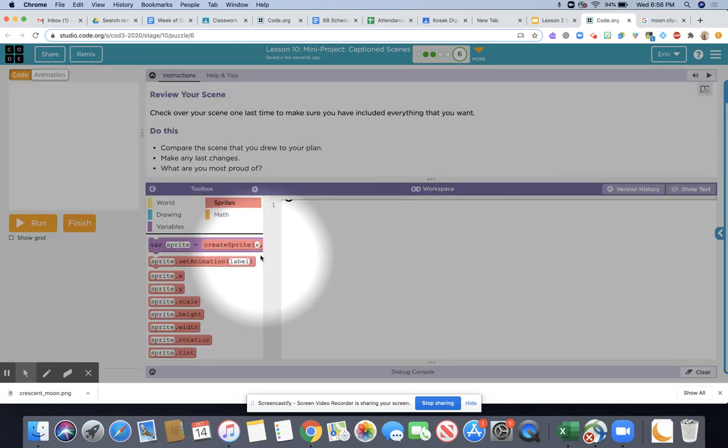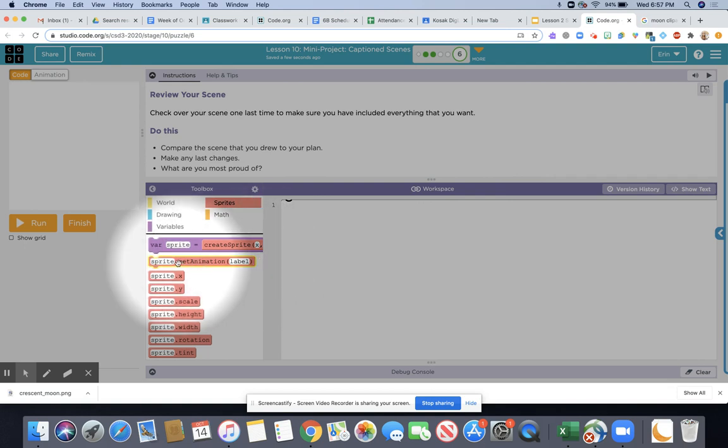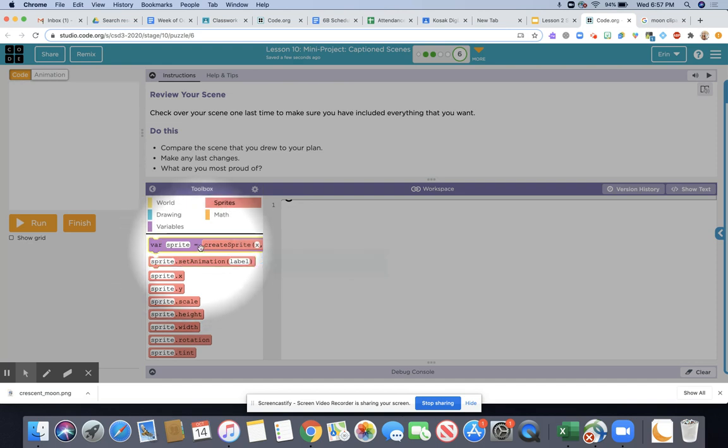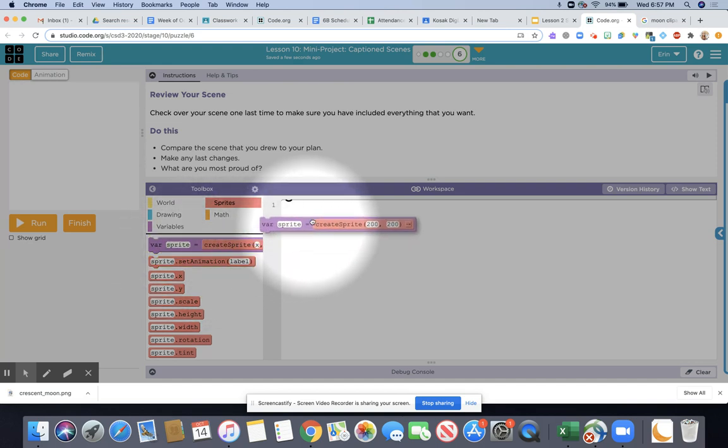Next what we're going to need to do is add our position and animation blocks. Remember P-A-D-D: position, animation, details, draw are the first things we're going to do.